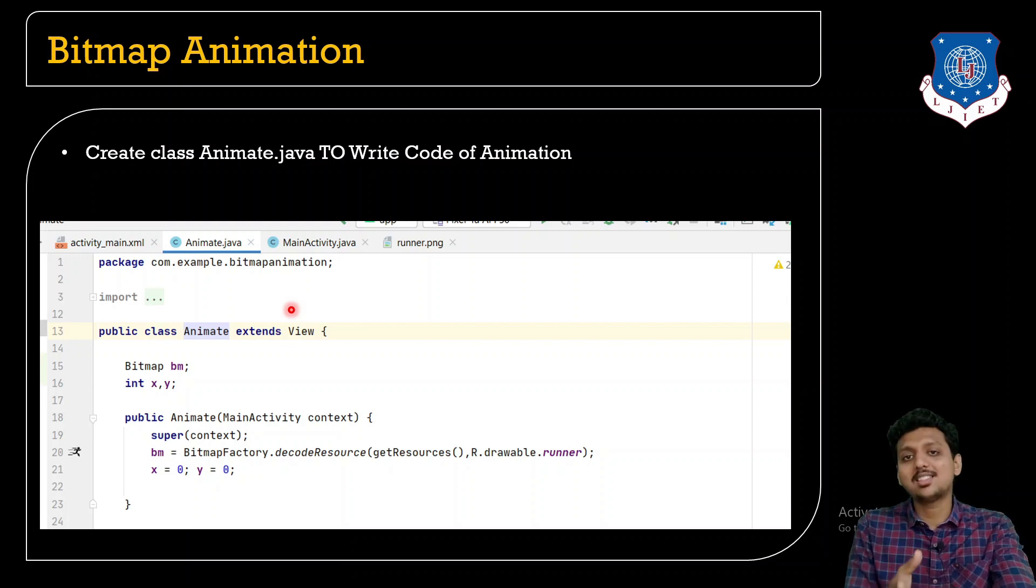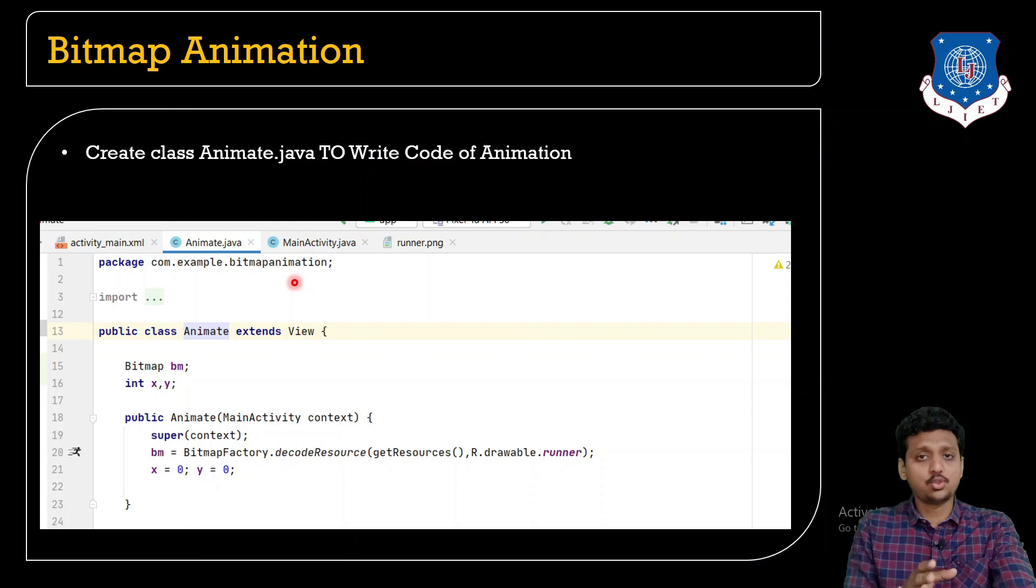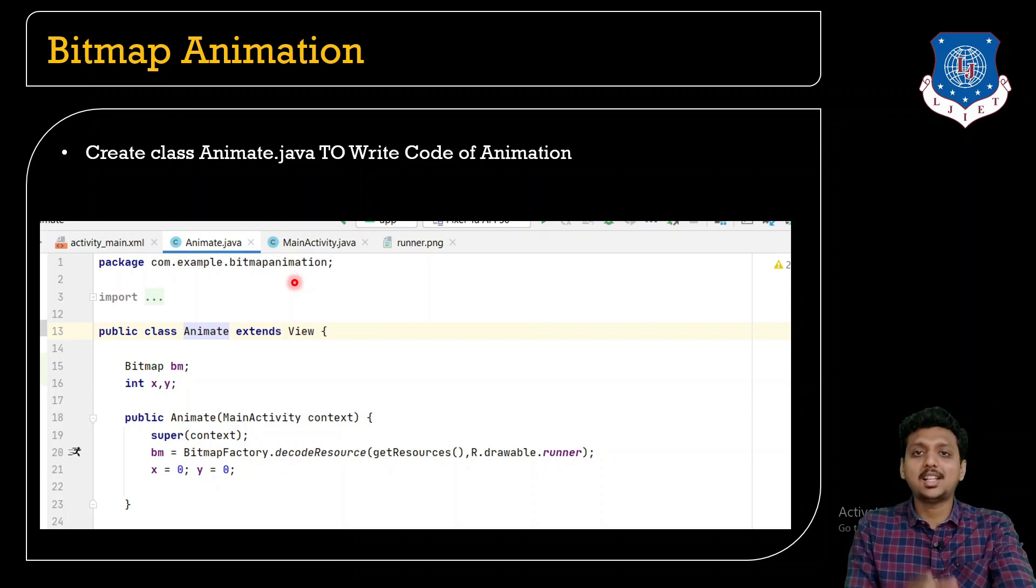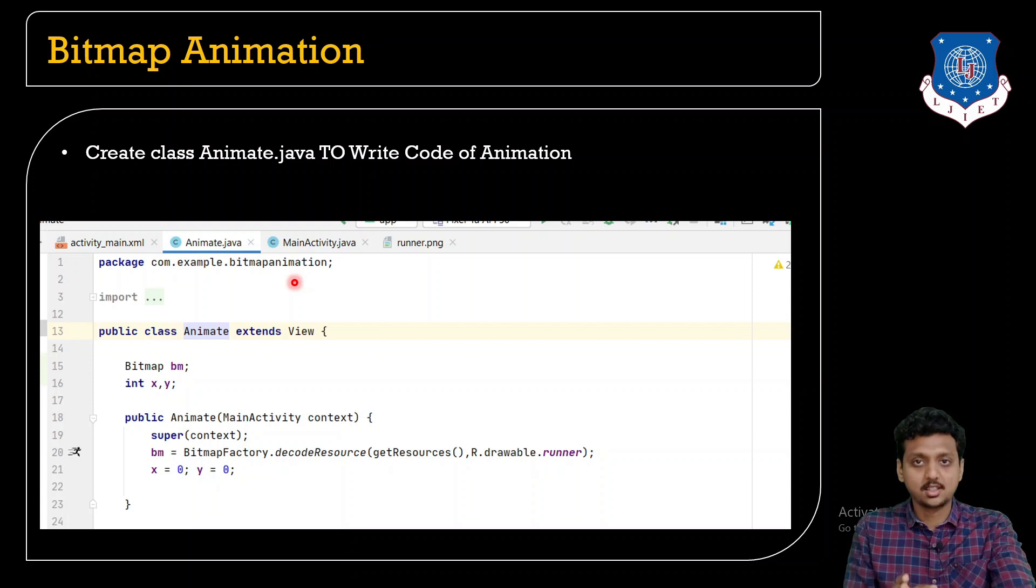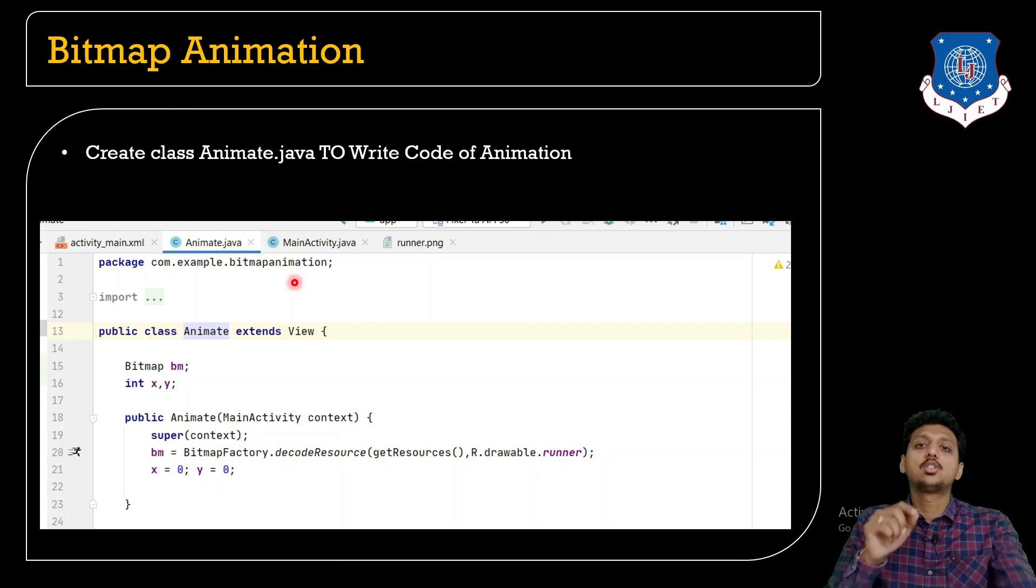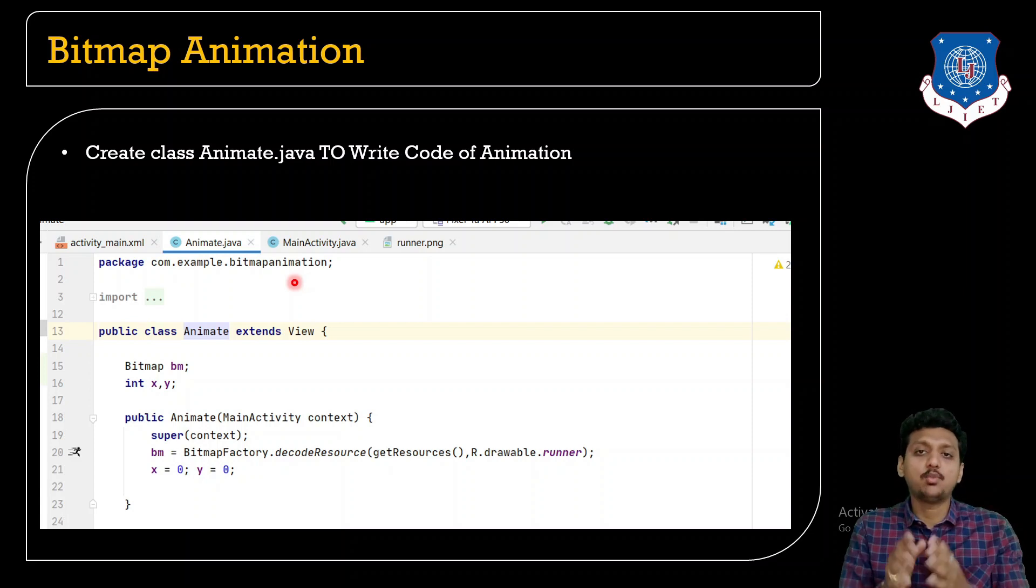Just right click on your folder com.example.something whatever your project name and make a class. Give the class name Animate. We need to create a public class Animate that extends View class.